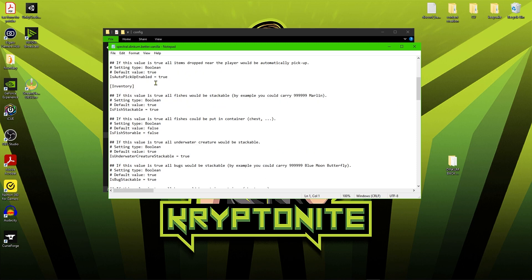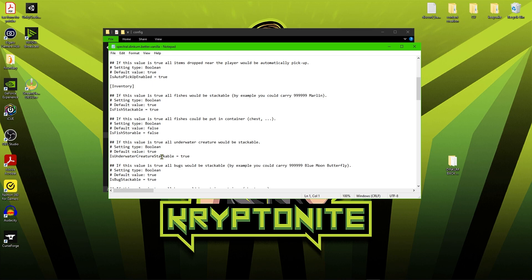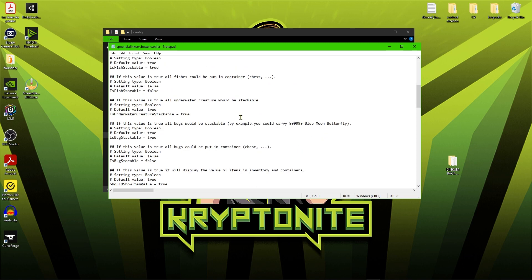In regards to inventory, as you can see fish stackable, fish storageable, and underwater creature stackable, etc. You can change these to true and false. So if you do want to be able to put fish and underwater creatures into containers, you just change this false value to a true value and that will allow you to put them into containers.